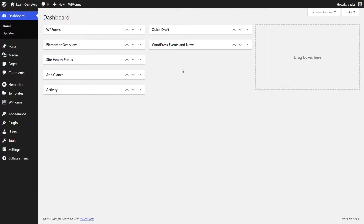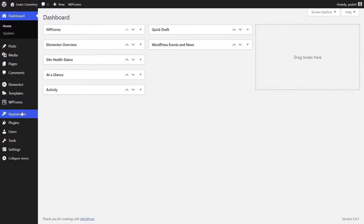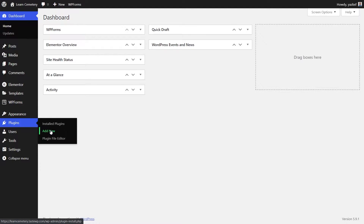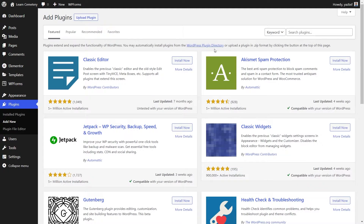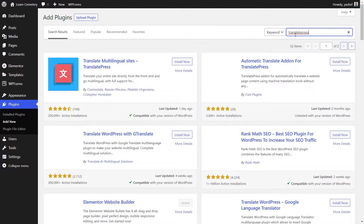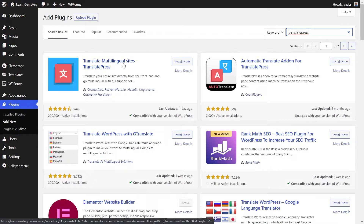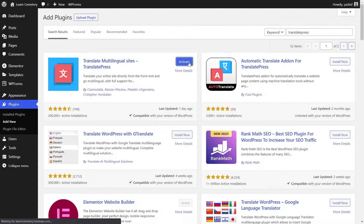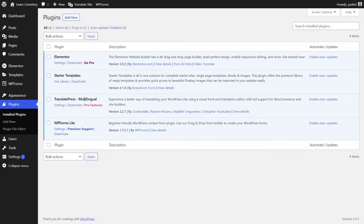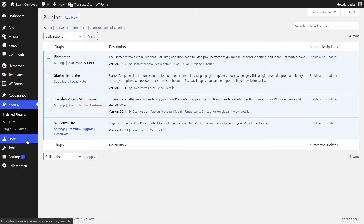Here we are in our WordPress dashboard. We're going to go on the left-hand side into Plugins and press Add Plugins. From the search field, we can search for TranslatePress. The one we want to use is TranslatePress Multilingual Sites. We're going to press Install Now and also activate it. TranslatePress has now been installed, and we can go ahead and press Settings, or alternatively go into Settings and press TranslatePress.